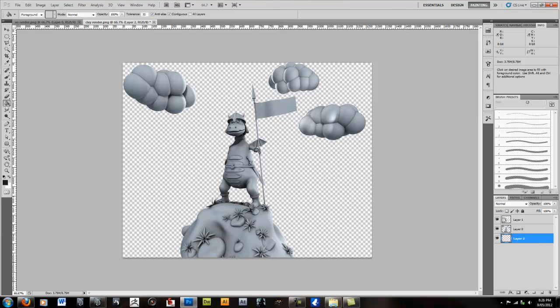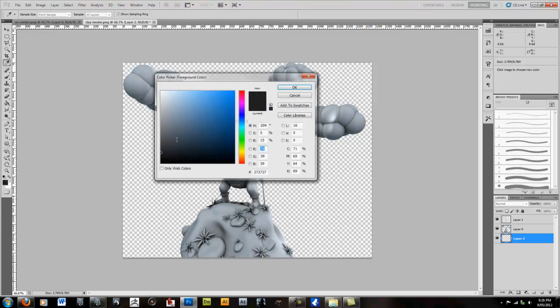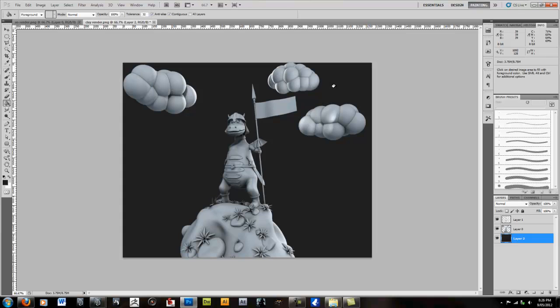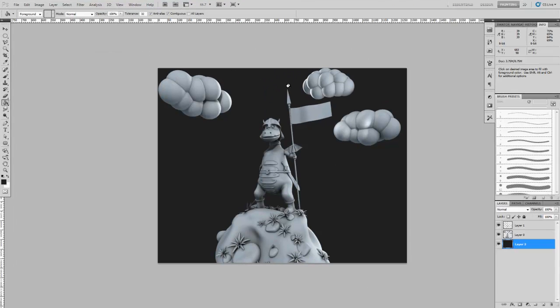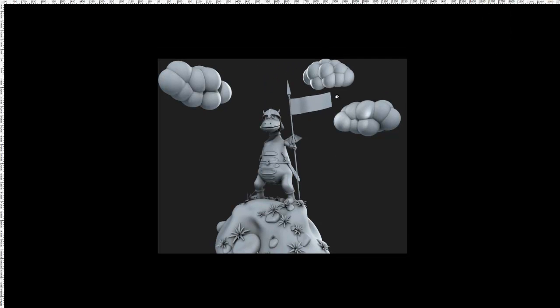And then we're just going to create a background color. So this nice dark gray. And apply it so it looks something like this. And there you go. You've got a really simple clay render to show off your model.